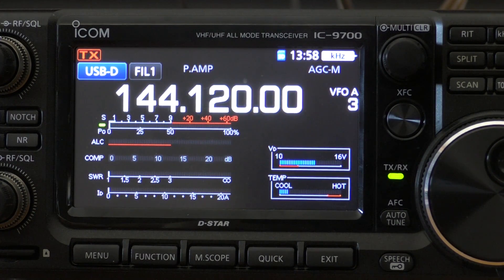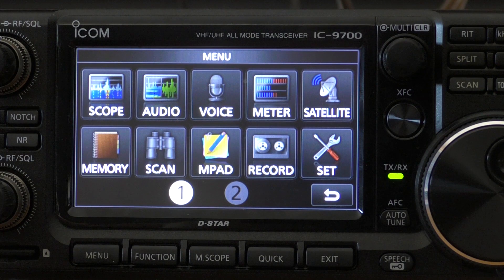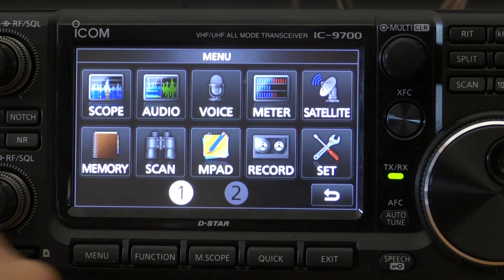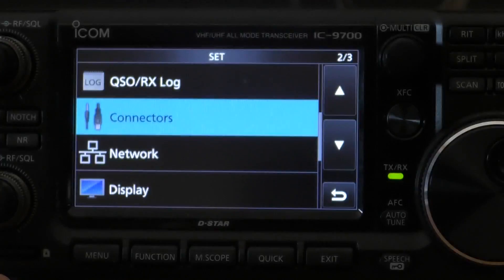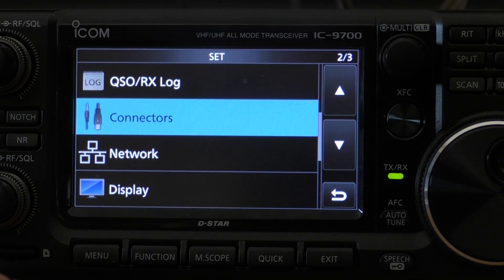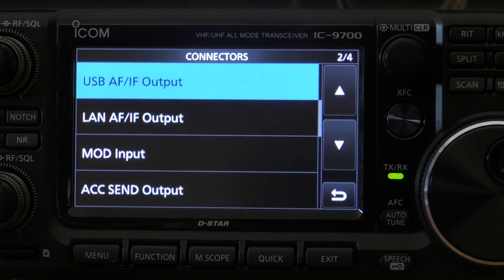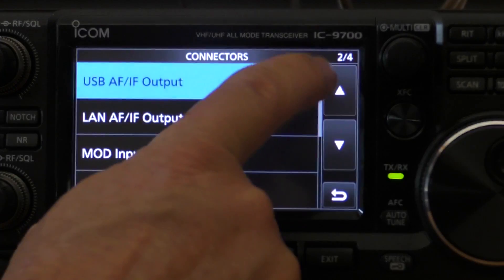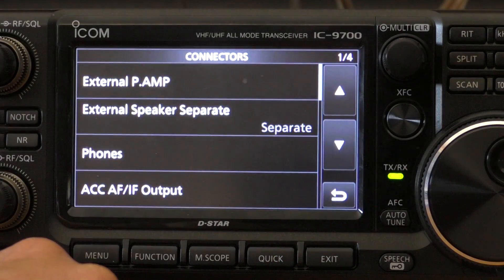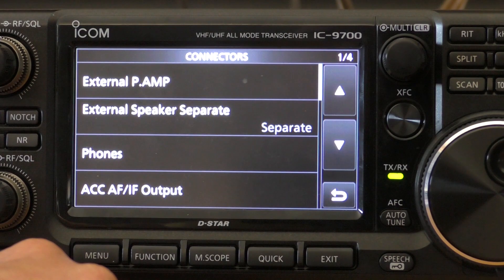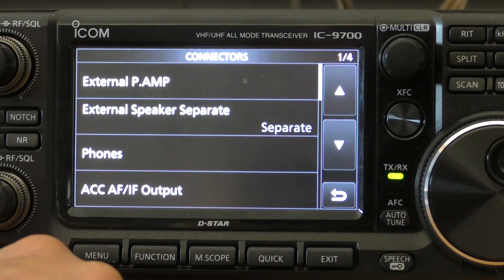The second step is to press the menu button. You'll notice various menus — tap on the set button, which brings us into the set menu. Click on connectors to set up our radio. If we scroll to the top, you'll see the radio will generally be on this menu, which starts off with external preamp, external speaker, separate phones — all things not really relevant to what we want.